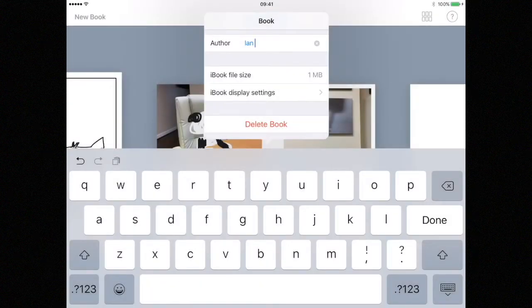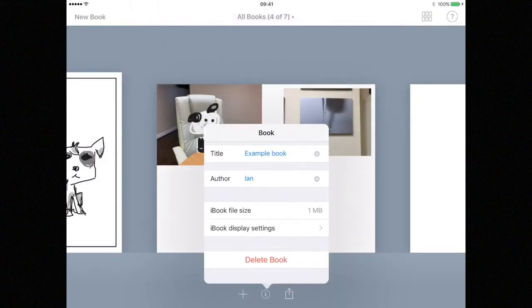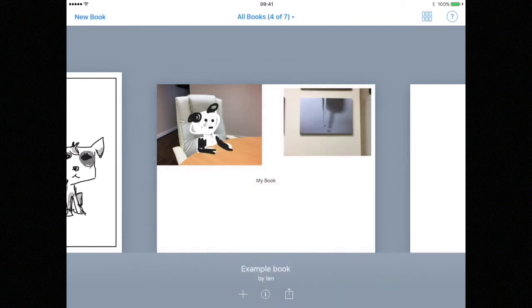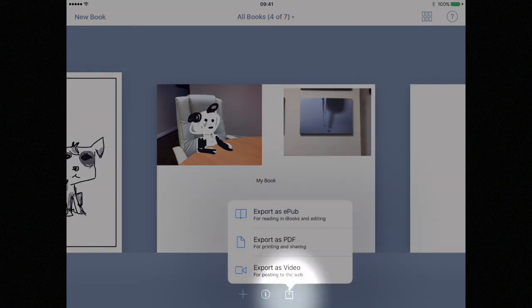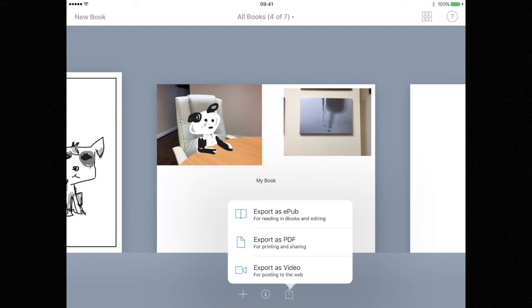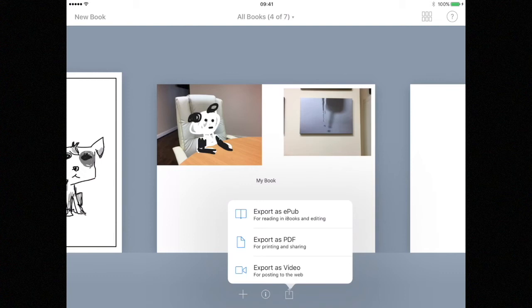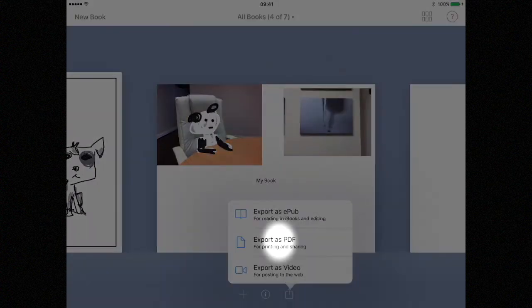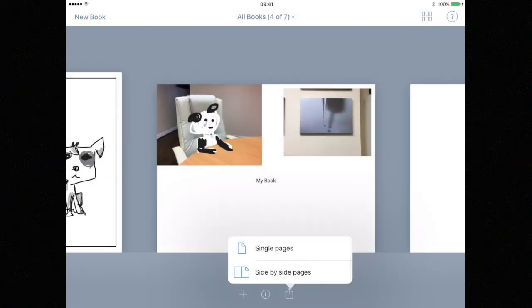Now that we've renamed our book we can share it. To do this we hit the share button located at the bottom of the screen. You will now see three options. The option we choose depends very much on where this book is going to go. We could choose ePub if we wanted to read this book in iBooks on our iPad or we could choose video if we wanted to export our book as a short video. But we're going to choose PDF because remember our book is going to be printed and PDFs are the perfect file format for printing documents.